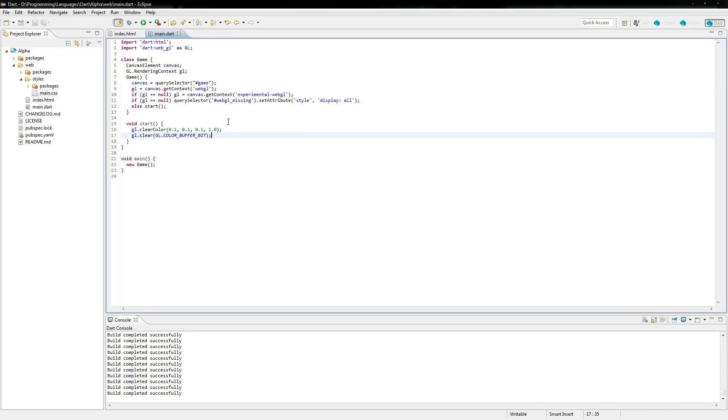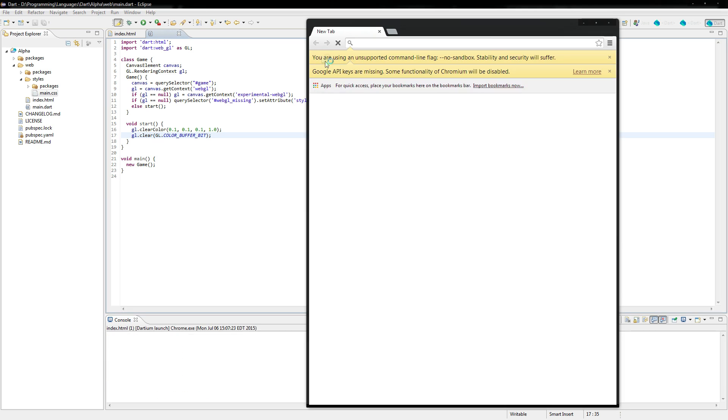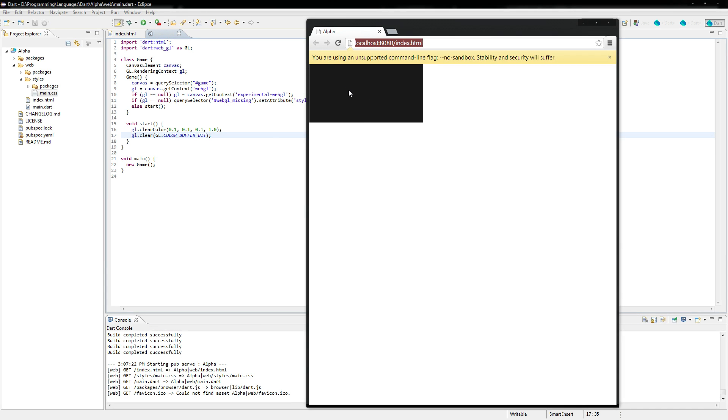So that's it. When we run this, you'll see that we get a little black box right there. And that's WebGL. That's the basics of it right now. We're going to be getting a little more advanced later on.